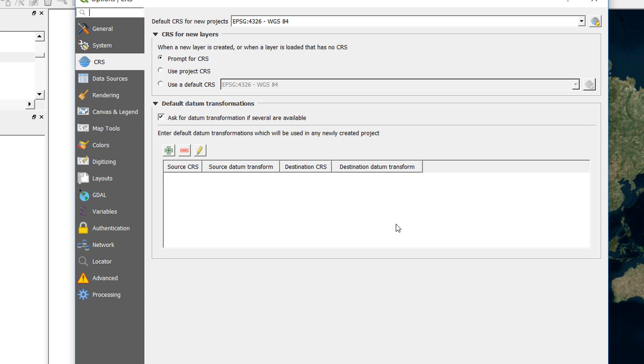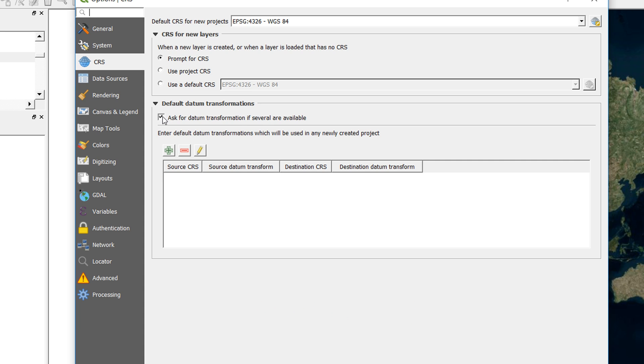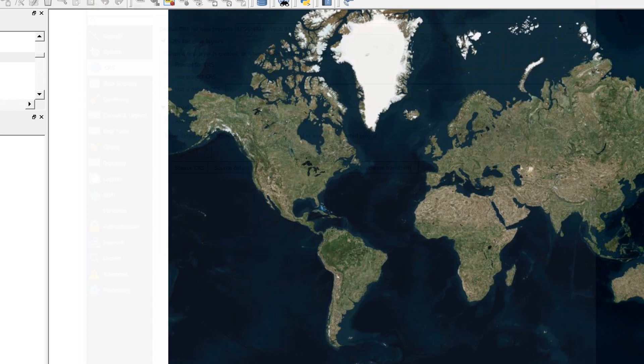Now, based on location, QGIS is pretty good at picking up what transformation will be best. So if you don't ask for this, it's going to go for what it has been programmed to say is best. Sometimes you may want finer control over that, and so you can ask for the datum transformation if several are available. So I'm going to okay that.